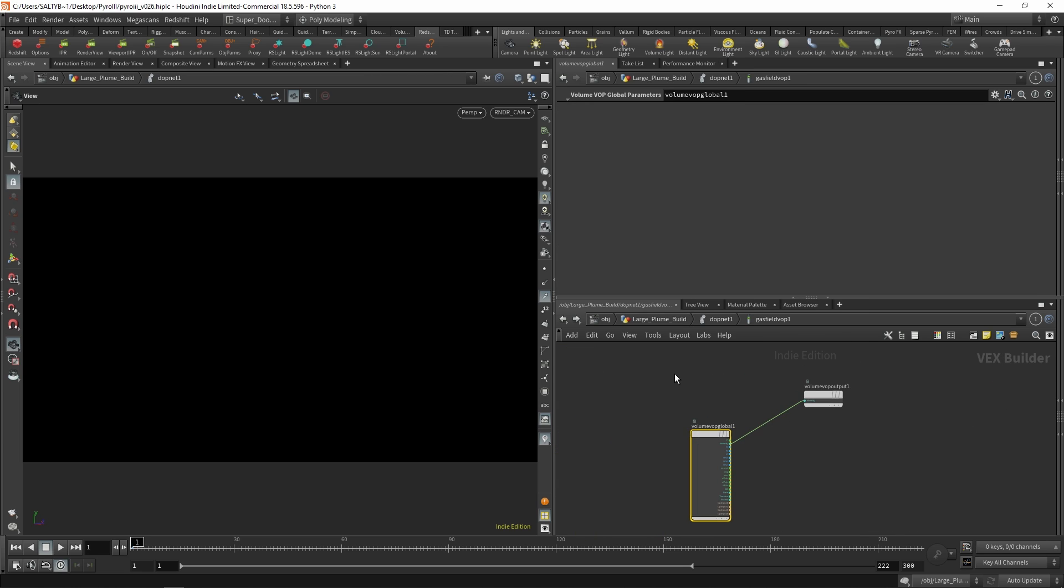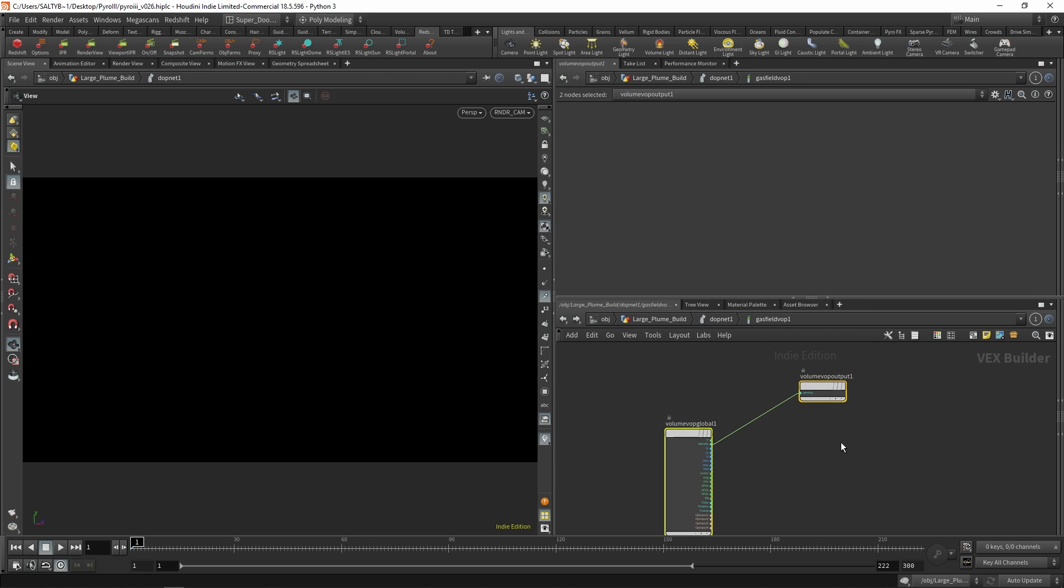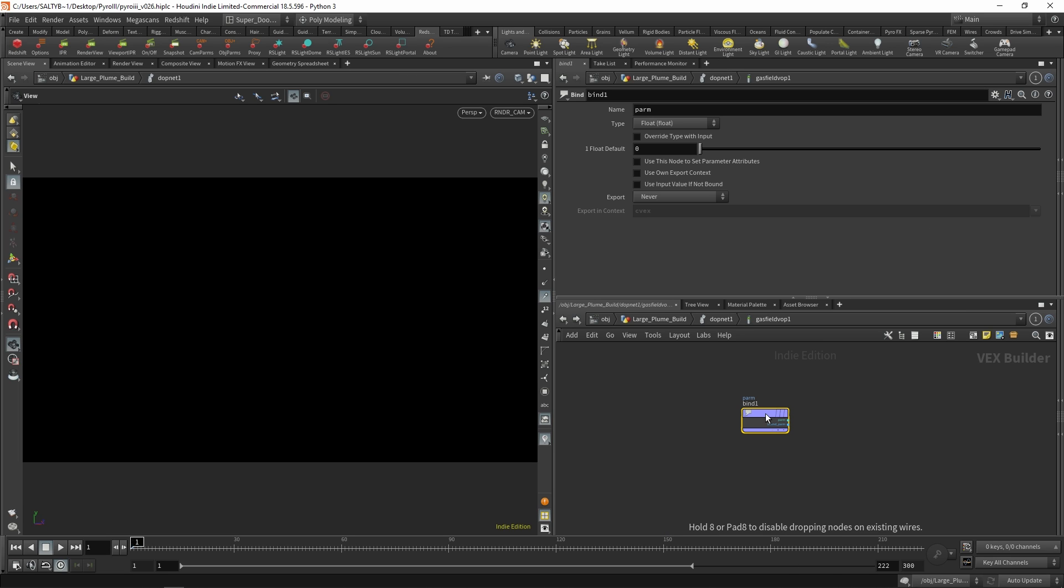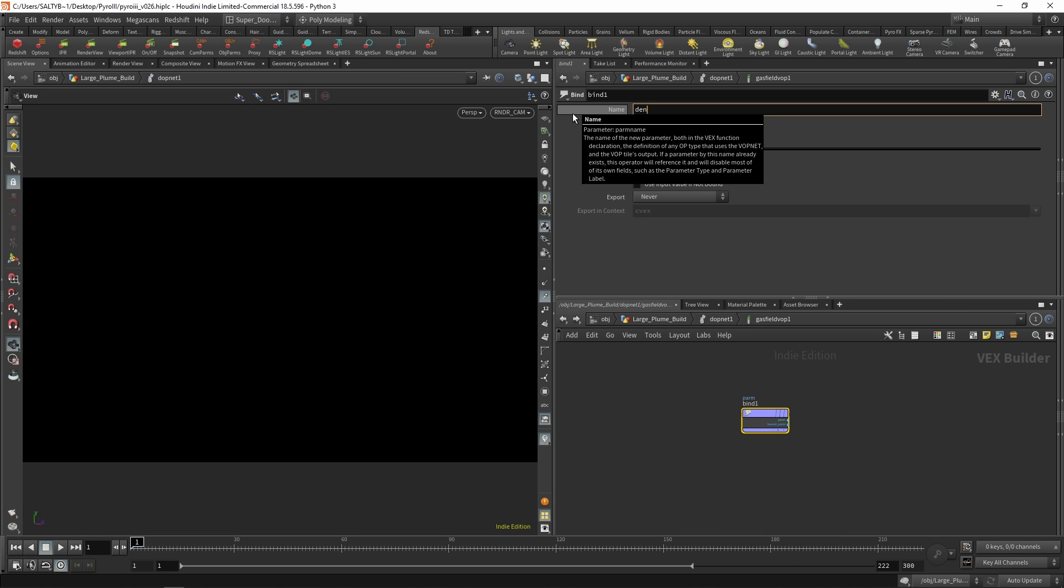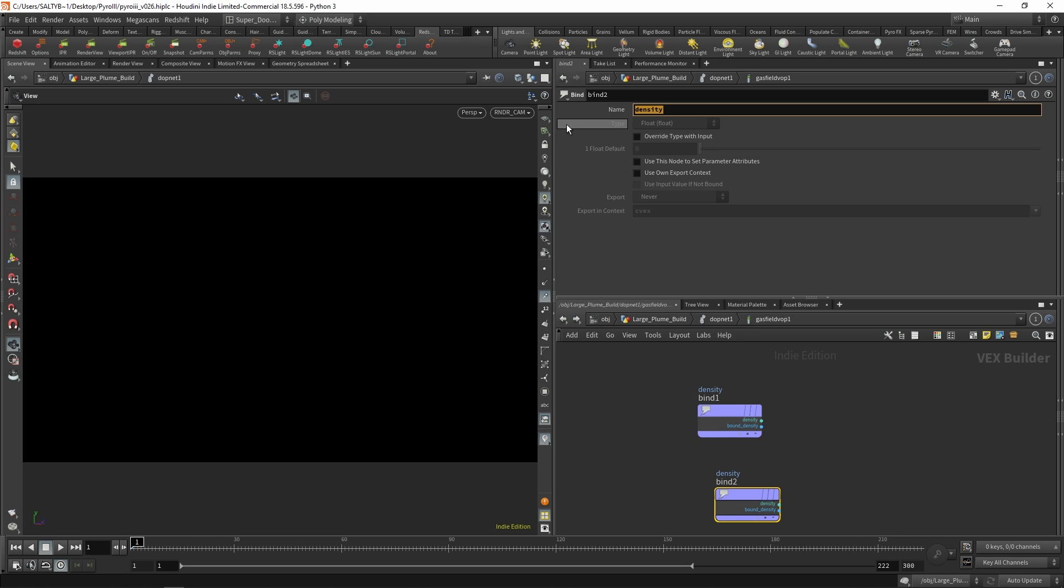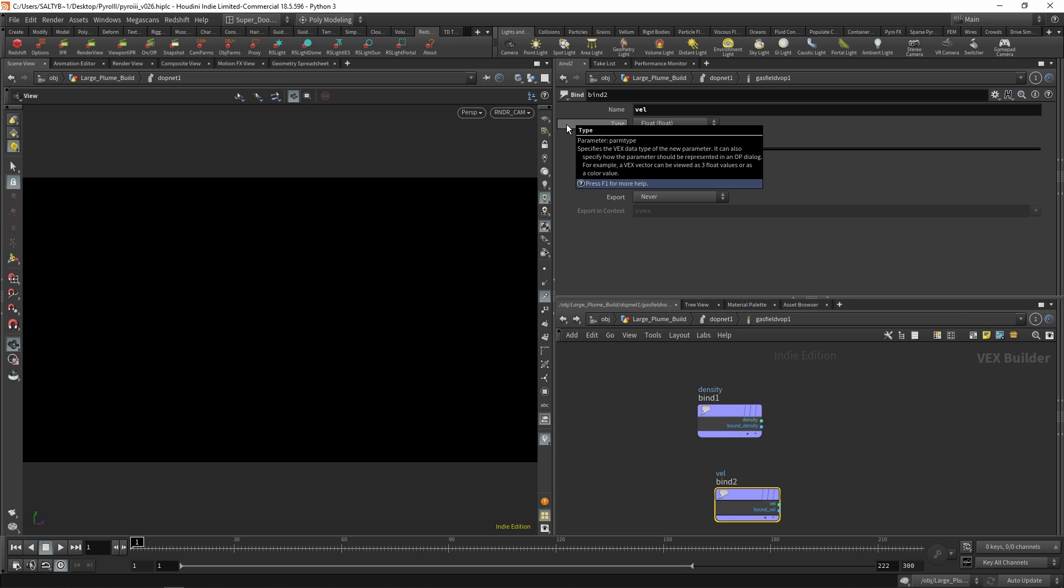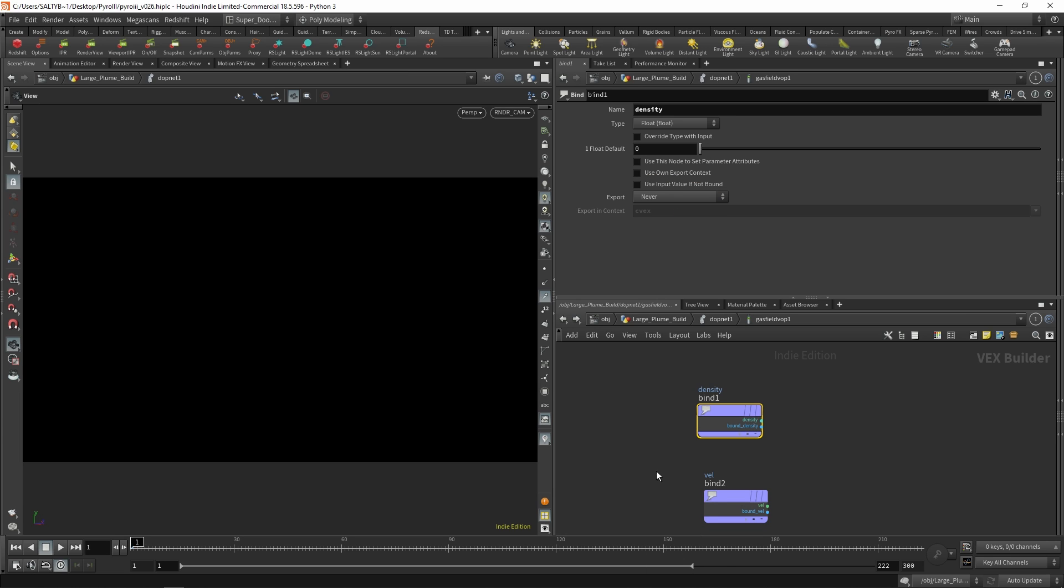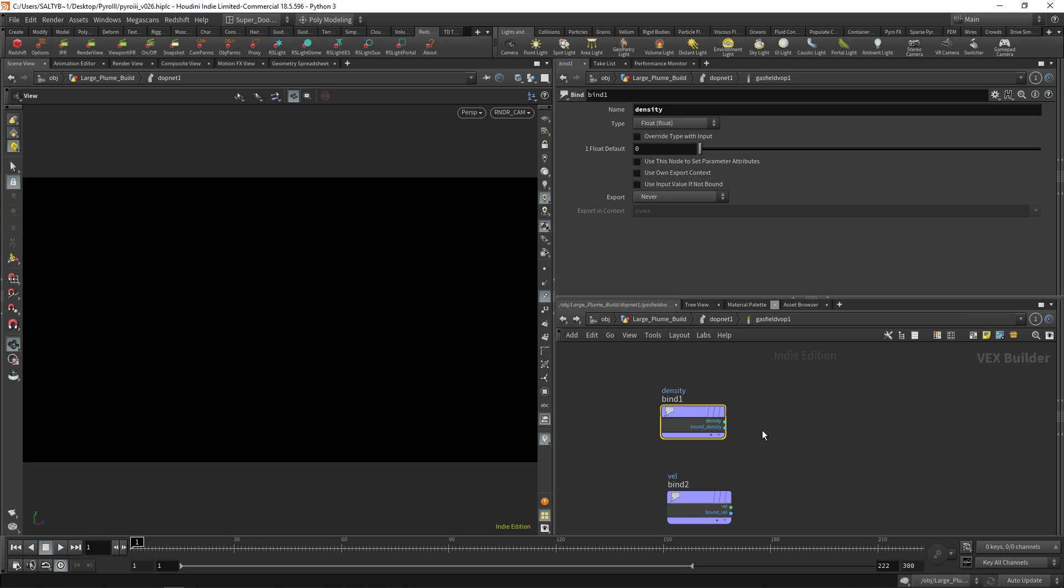Now, how do we get this going? First of all, get rid of that. We're going to use a bind using density and also a bind using velocity. That velocity is obviously a vector. So we'll say that. And our density is a float.